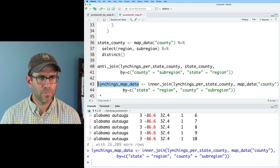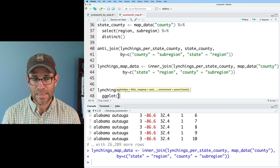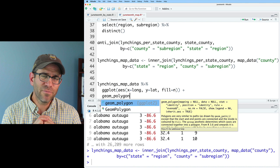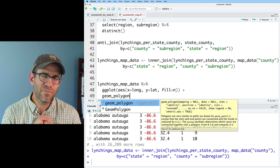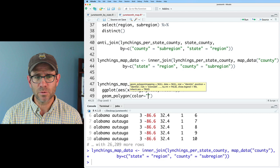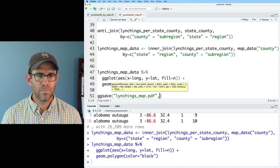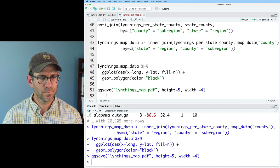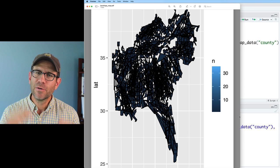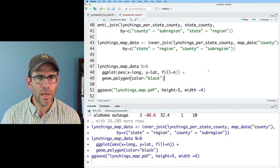I use lynchings_map_data as input to ggplot with aes(x = long, y = lat, fill = n) and add geom_polygon. There's also geom_map but I find it horrible to work with. I run it with color = 'black' for county borders and save with ggsave as lynching_map.pdf at height 5, width 4. The initial result is a mess — similar to when you use geom_line without a grouping variable — so I add group = group to the aesthetic mapping to fix the rendering.